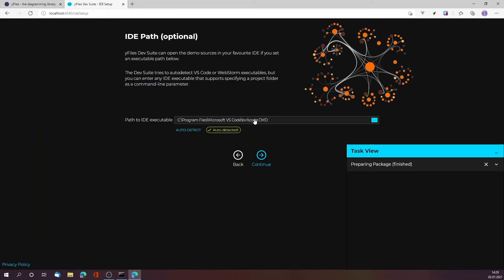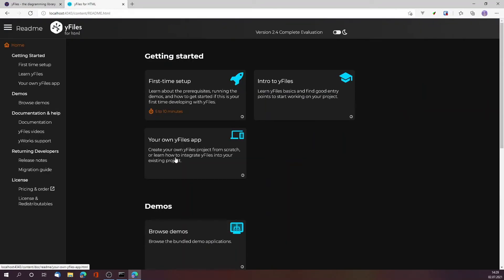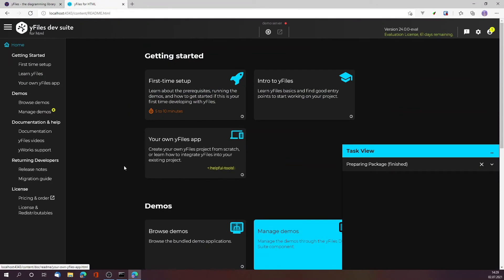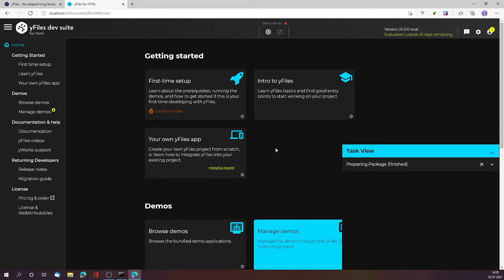Also optional, I can specify the IDE that I want to use. In this case, Visual Studio Code. This will be used for opening and editing the demos. I just got my fresh evaluation version - it's for version 2.4.0.0 and it's an evaluation license that I can use for the coming 61 days.